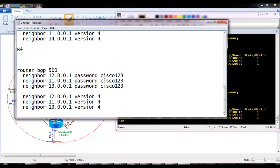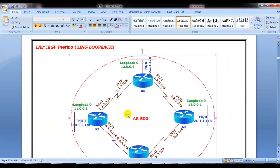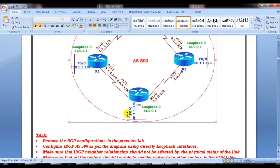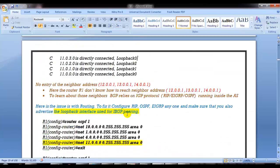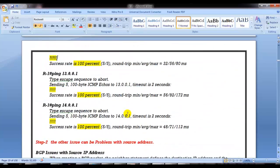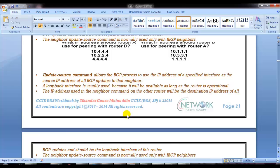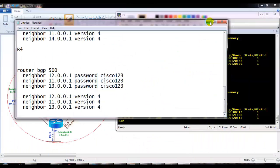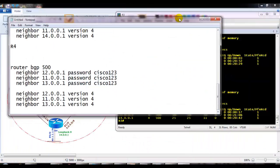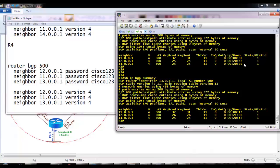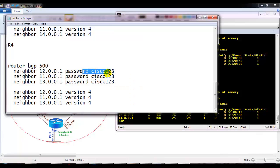This is a simple basic task as a continuation of our previous lab, demonstrating how to configure authentication in BGP. Authentication is not compulsory, but it is important to know how to configure it in case it is required. Just use the 'neighbor [IP] password' command on all peers with the same password.